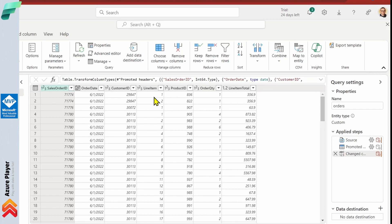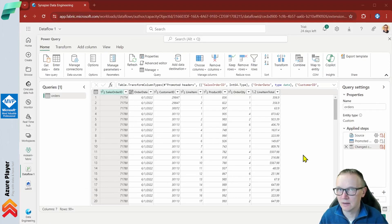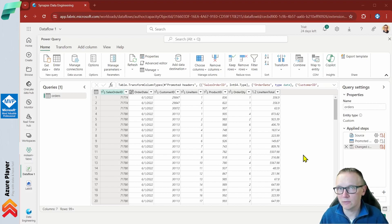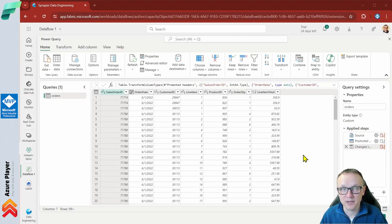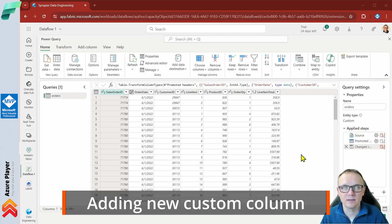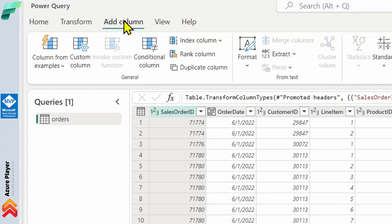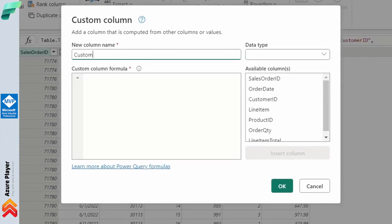The type detection is guessing based on the first top 200 records — we can change it if it doesn't look correct, but in most cases this should be fine. Now let's add a new step to our dataflow and add a new calculated column. To do that, we click the Add Column menu at the top and then choose Custom Column.